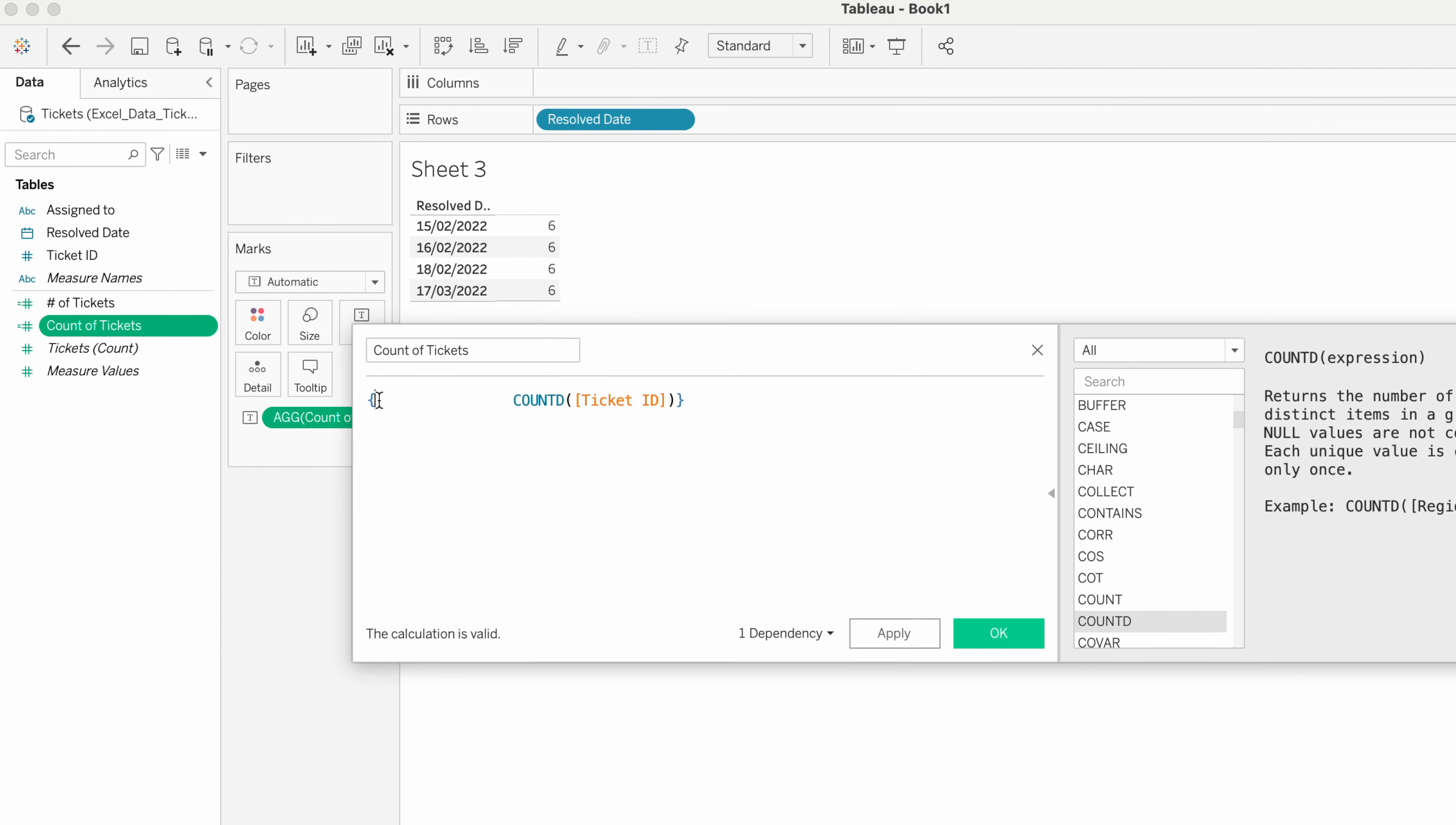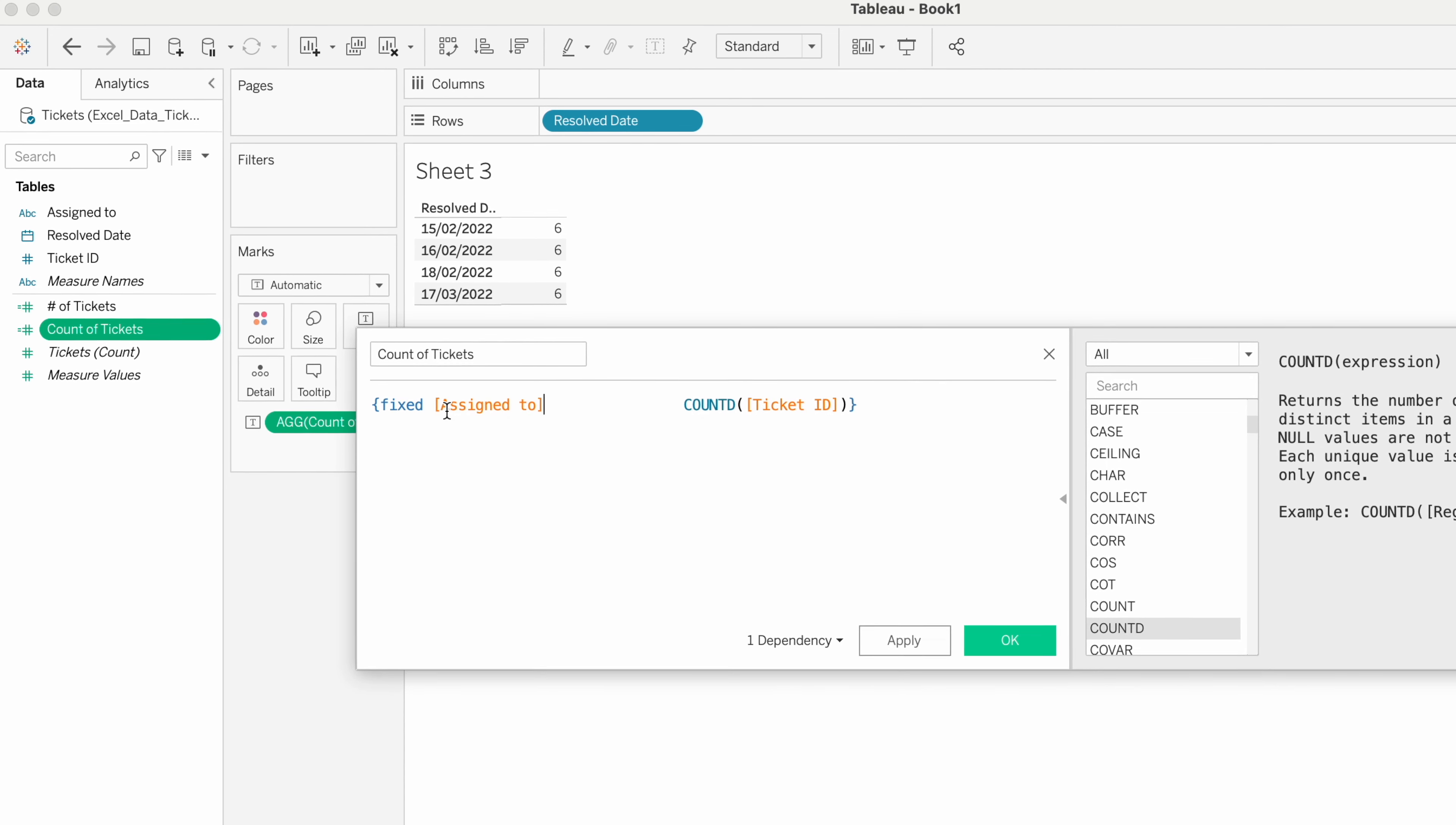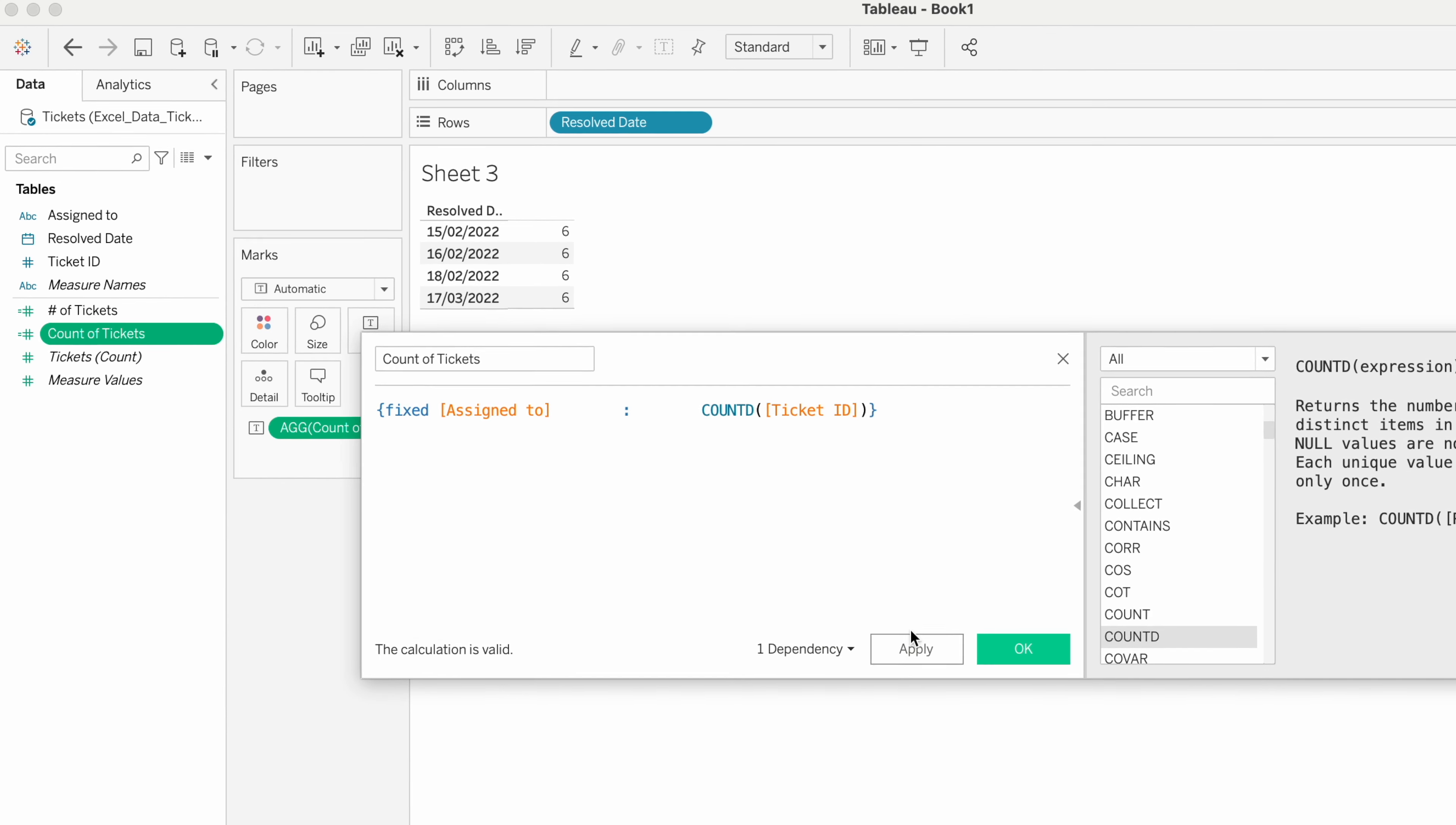We need to fix the calculation per employee, that is Assigned To. Let's see the output of this calculation first.